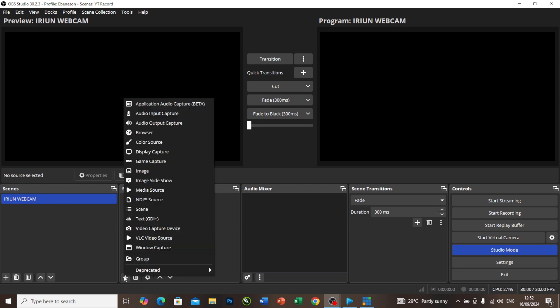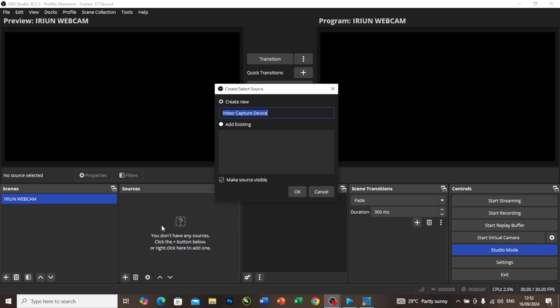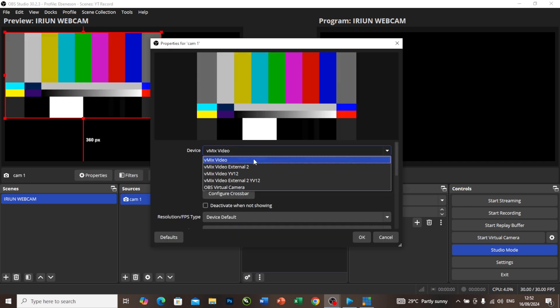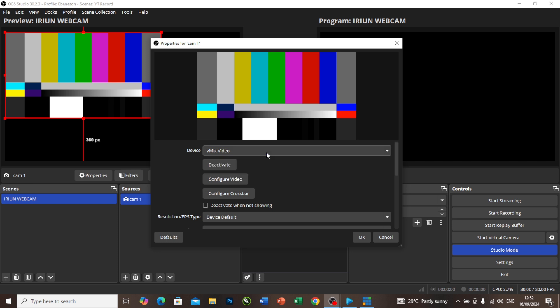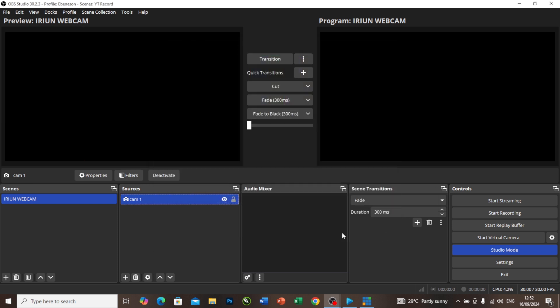Let me go to my OBS and do the same thing. I want to add camera as well, video capture device. I will call it Cam 1 as well. As you can see, OBS does not even give me access to select iRon Webcam in this case because there is no access to it. I press cancel.